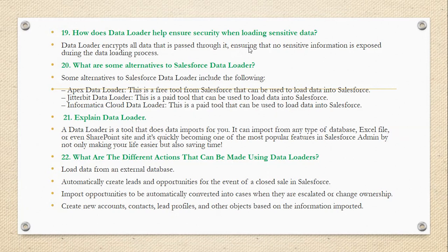How does Data Loader help with security when loading sensitive data? Data Loader encrypts all data that is passed through it, ensuring that no sensitive information is exposed during the data loading process.